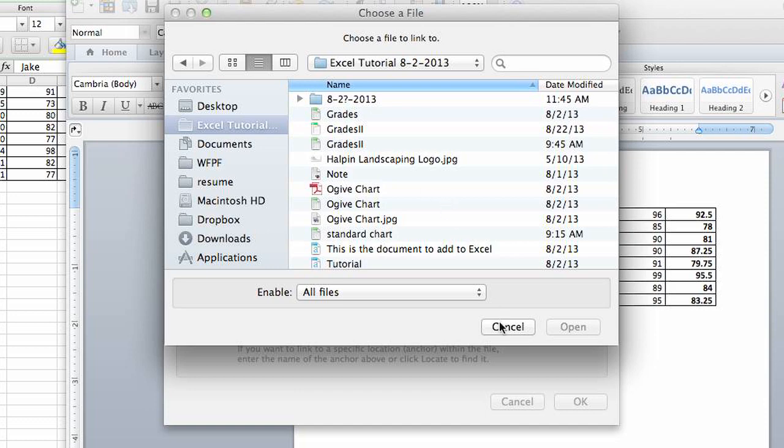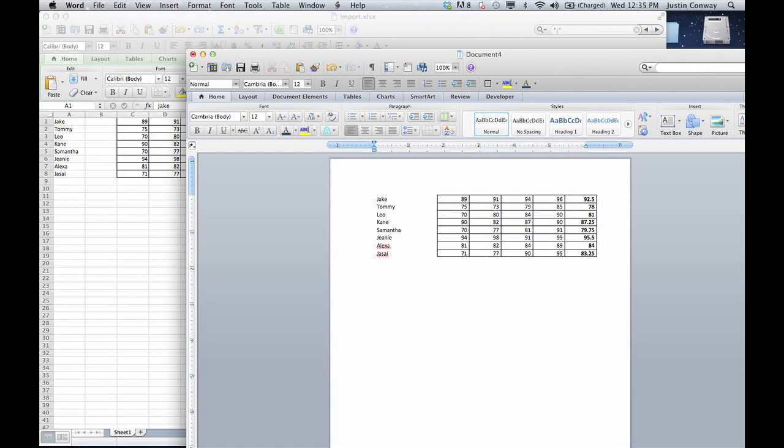So that wouldn't be embedding a document, that would just be linking to the previous document, but that's another way to do it.